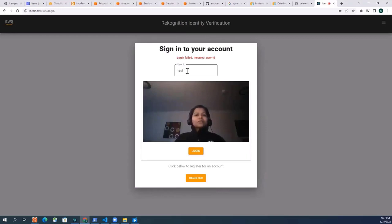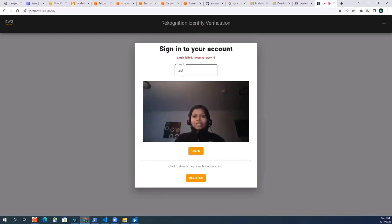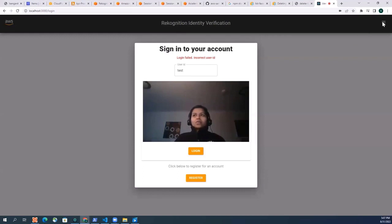Now let's see what is going to happen when I register by an ID. Again reminding you that my collection has my face already, has already had, is already having my face. So I'm just going to click on register.